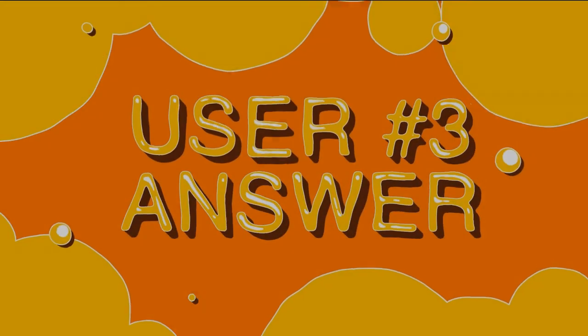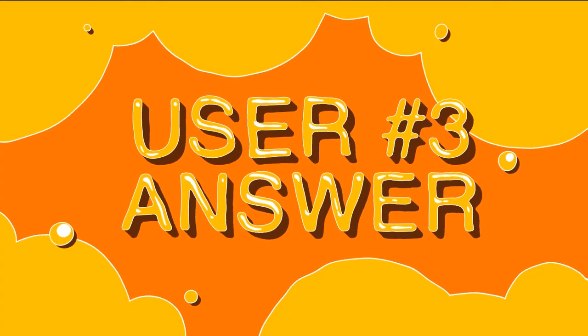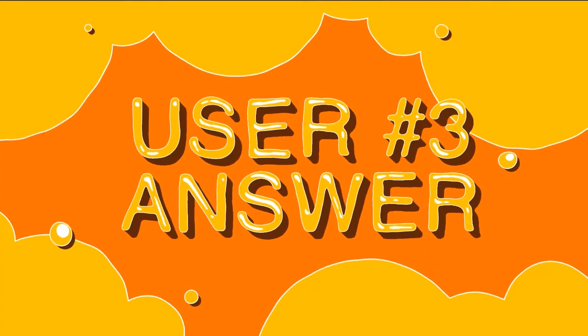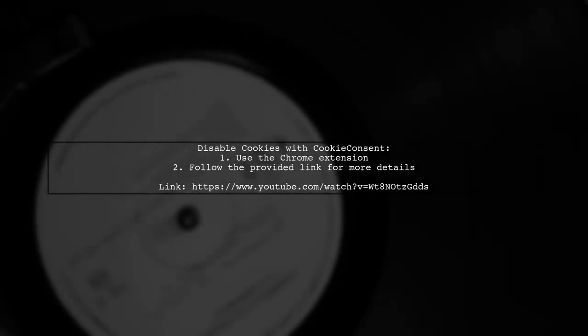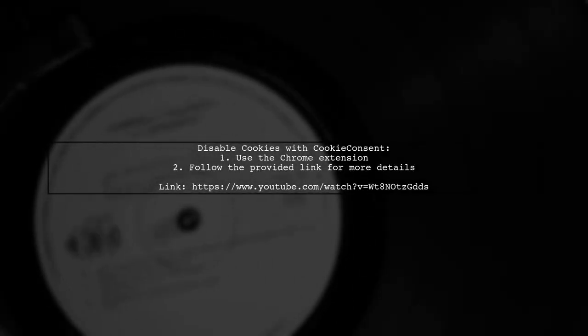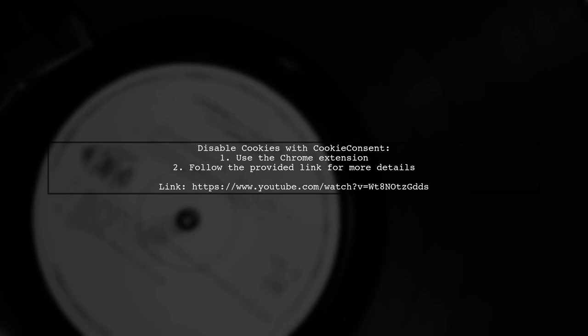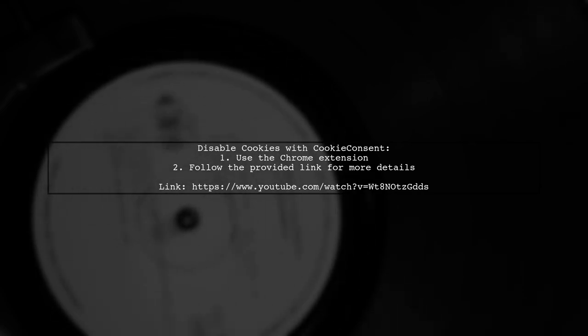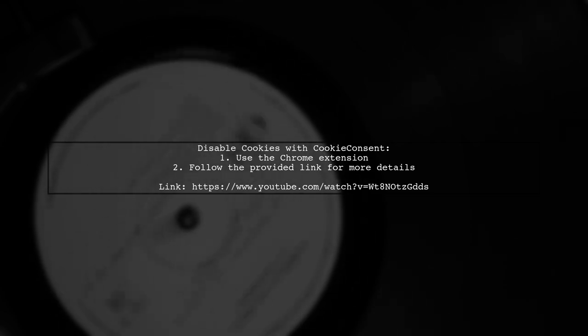Let's now look at another user-suggested answer. To disable cookies with Cookie Consent by Insights, you can use a Chrome extension created by the user. Feel free to check it out.